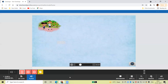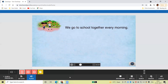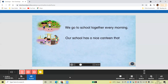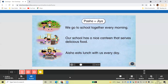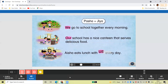Can you tell who Basha is talking about now? We go to school together every morning. Our school has a nice canteen that serves delicious food. Aisha eats lunch with us every day. Basha is talking about himself and Tria. So, he uses the pronouns we, our, and us here.